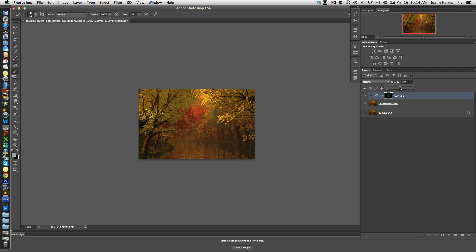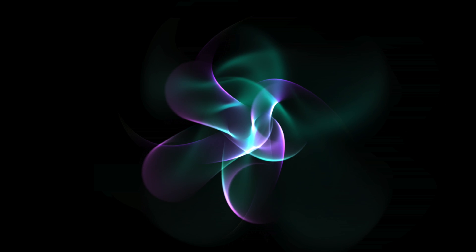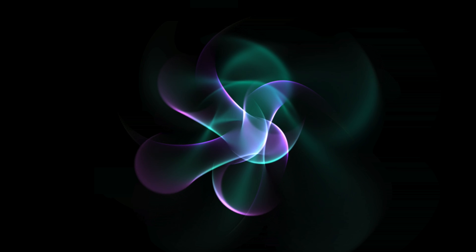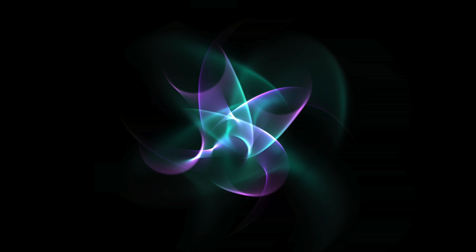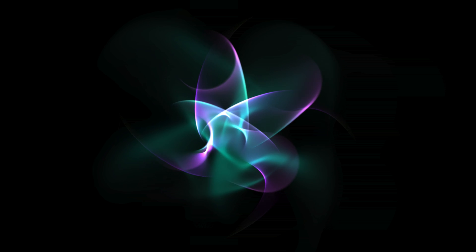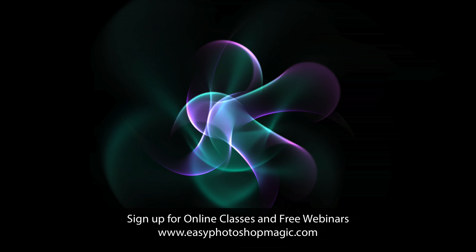To make that a little softer, simply bring the opacity down like that. And that's the basics of bringing light rays into an image for drama, intensity, and interest. It's simple and easy. Give it a try and have fun with Photoshop magic. Thanks for watching!